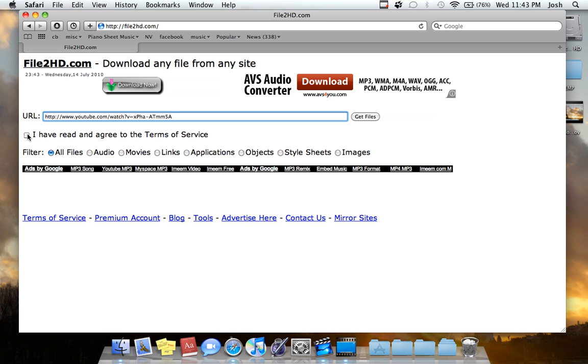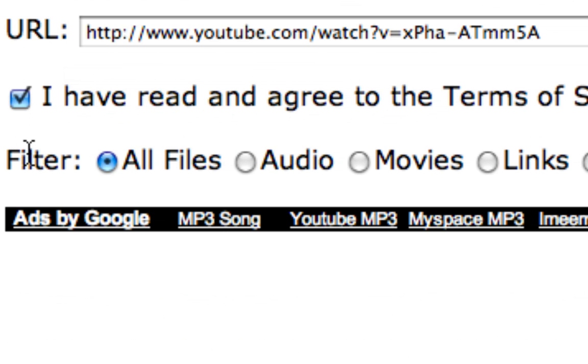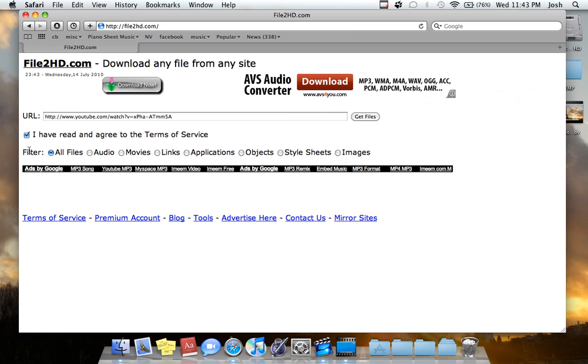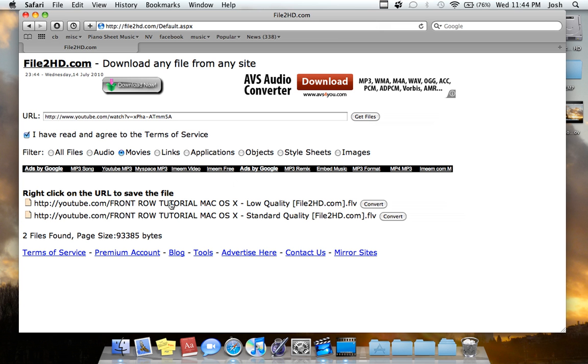You want to agree to the terms of service, and you want to say for filter, you want to say what you want to download from the website. So you don't have to download it all. Do I want all files, or do I just want audio or movies? I'm just going to click movies because I just want the movie. So I'll click get files right next to the URL bar there.